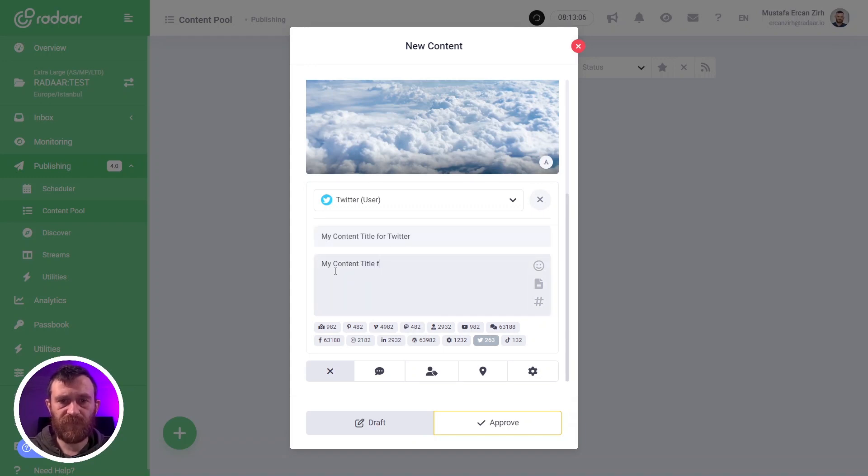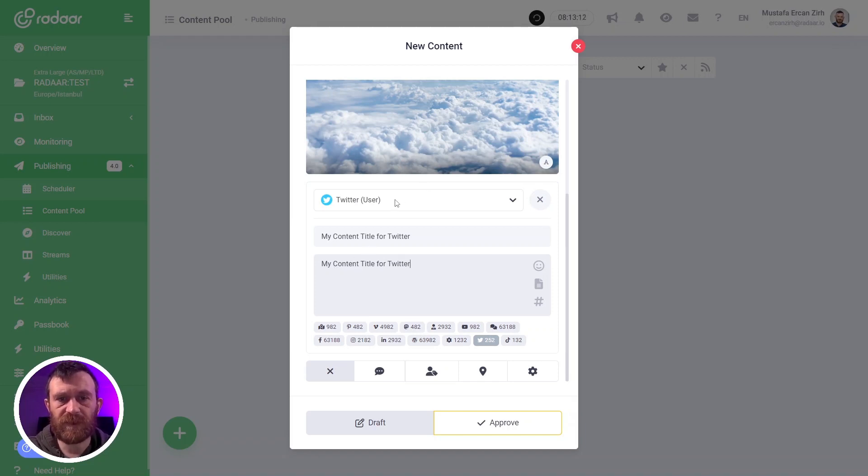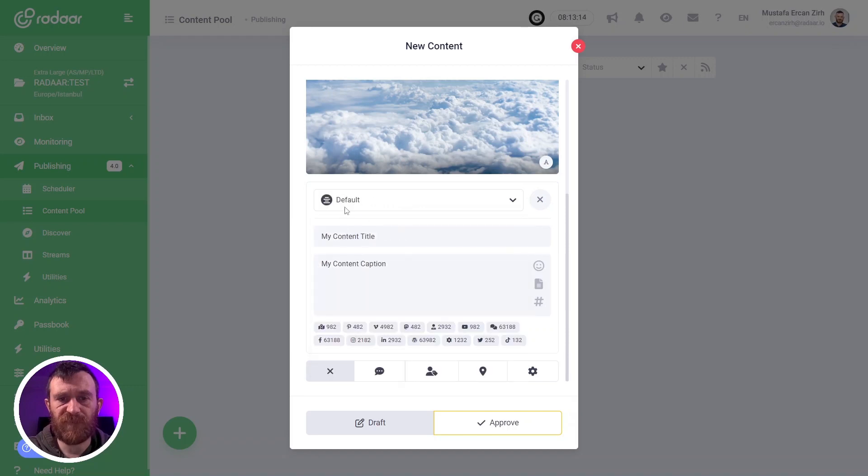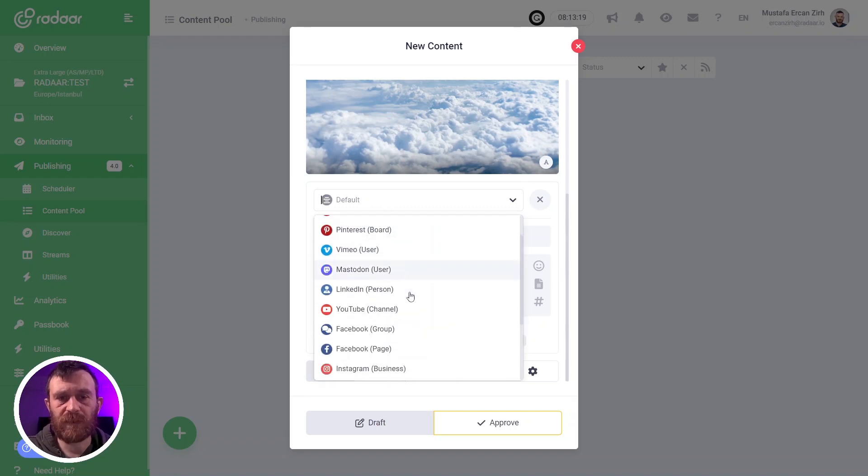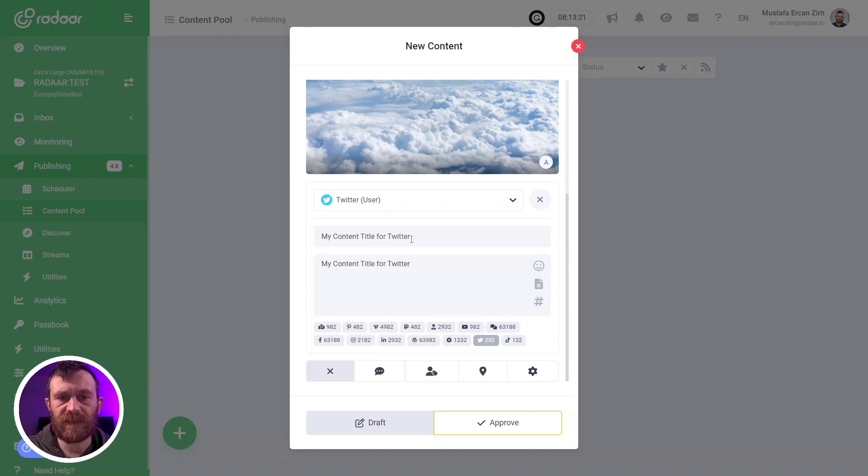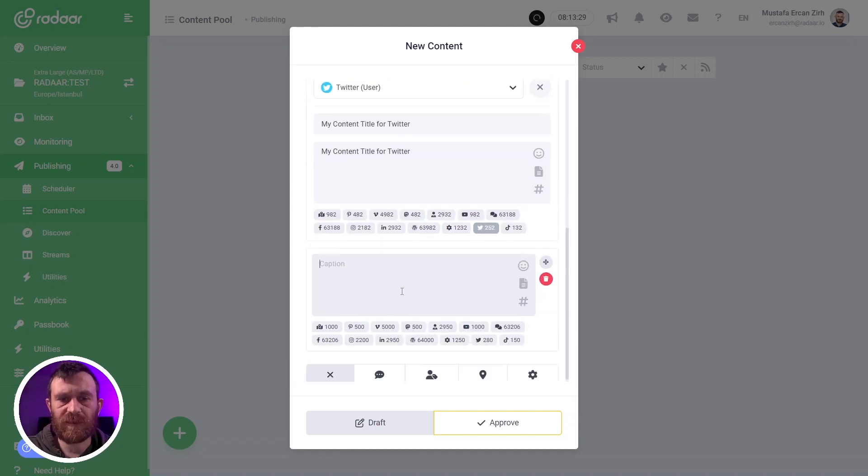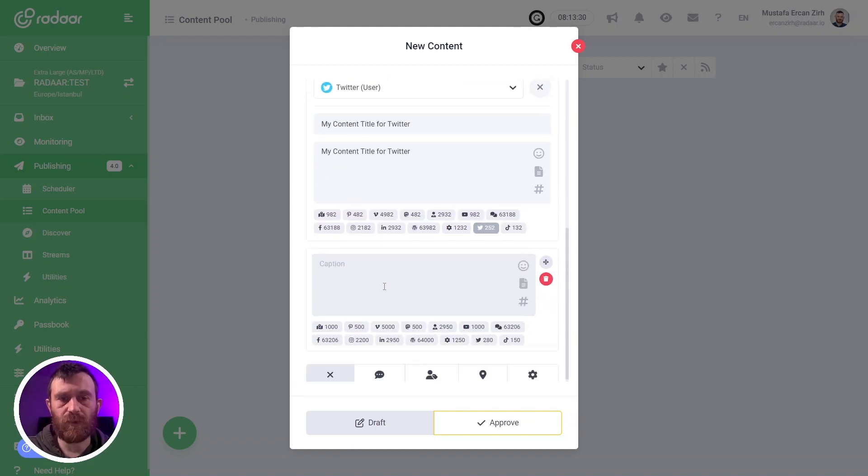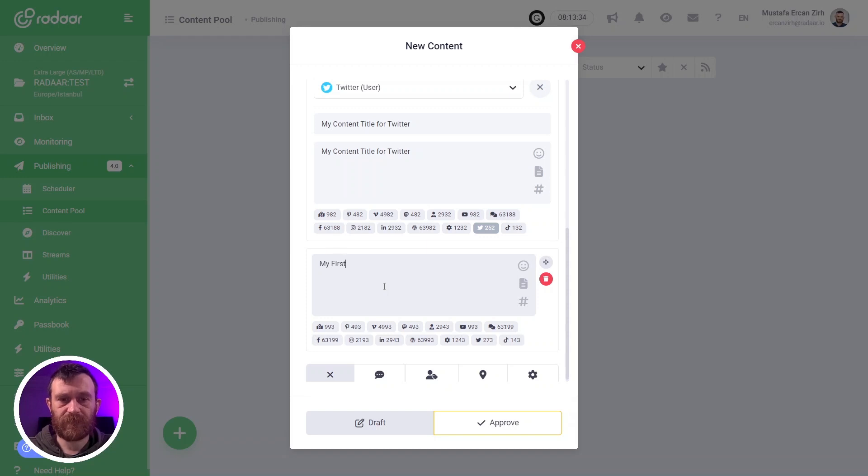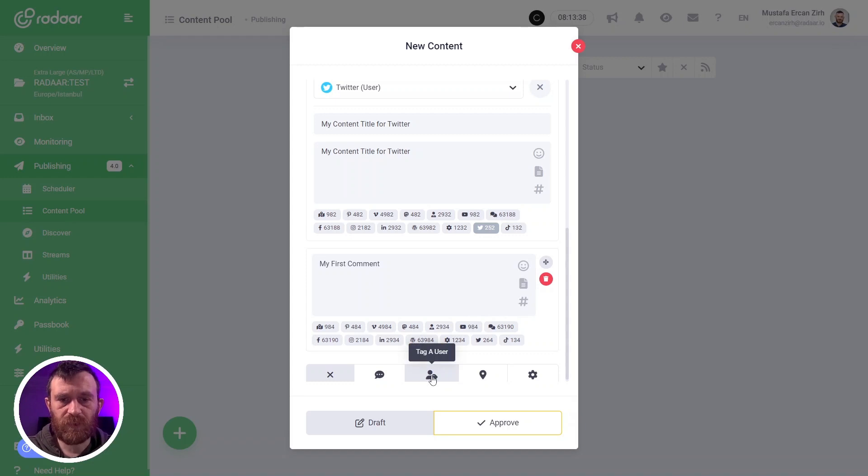For example, let's say we will create another title and caption for Twitter. It means when your content is published, it will be published with the default title and caption over all platforms, but it will be published with these custom title and caption just for Twitter. You can add comments by using chain comments feature like first comments to your contents. You can also tag a user or add a location.